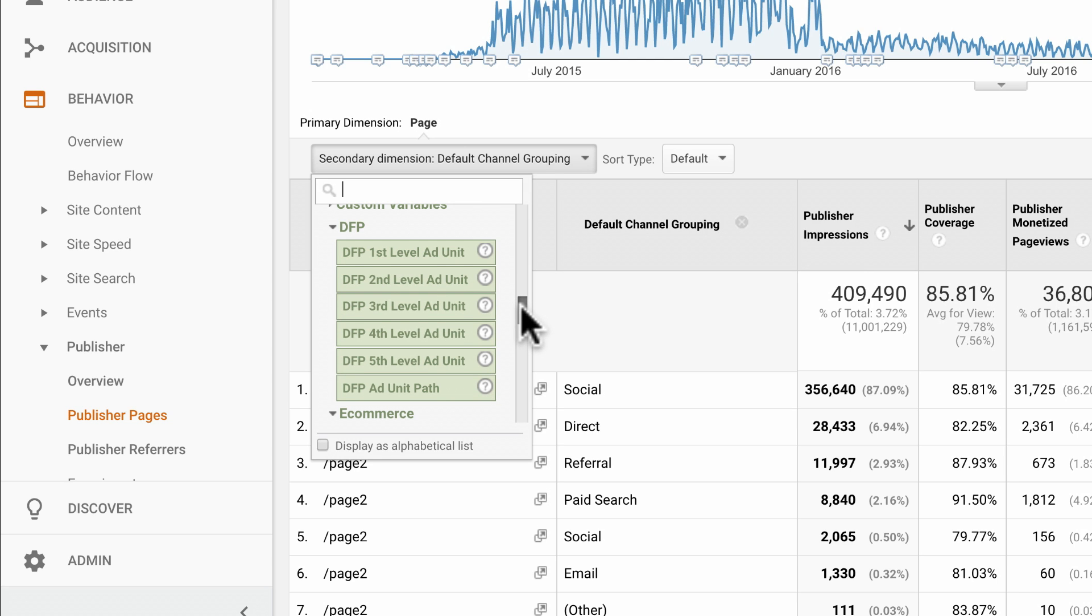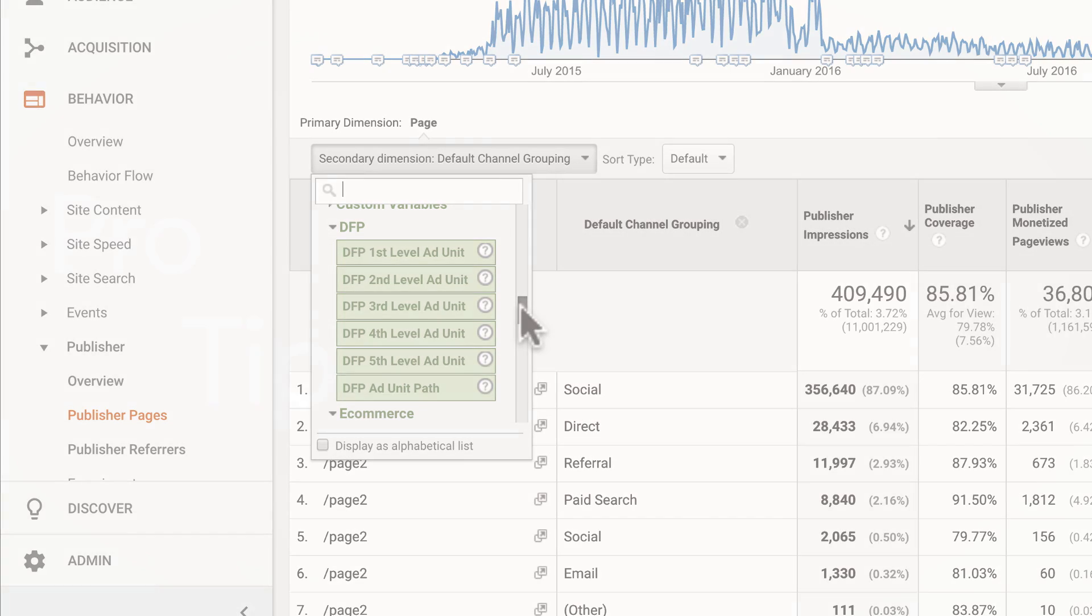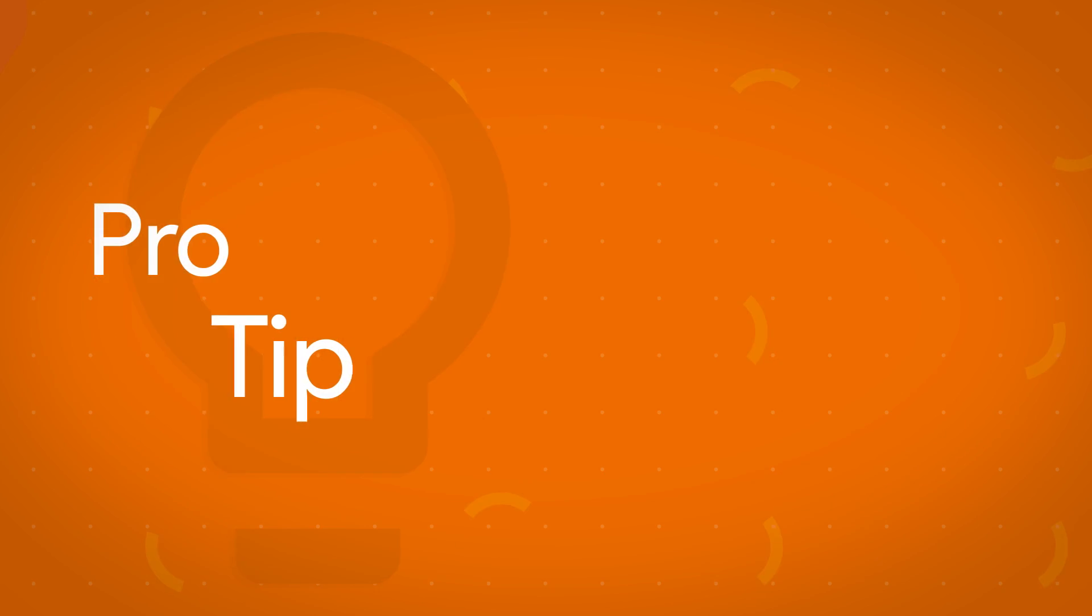Also notice DFP as a category in the secondary dimension dropdown menu. This is another benefit of the DFP integration with Analytics 360. You can use DFP dimensions as secondary dimensions and within segments. These dimensions include DFP first through fifth level ad units and DFP ad unit path. DFP ad units allow publishers to categorize their inventory of available ad slots. Ad units can be used differently by different publishers. Review the Analytics Help article at the end of this lesson for more about DFP ad units in Analytics 360 reporting.